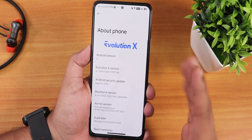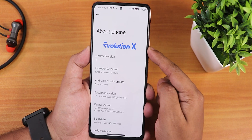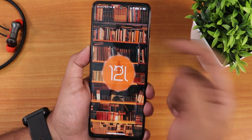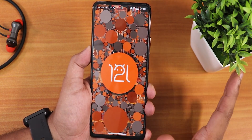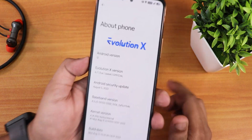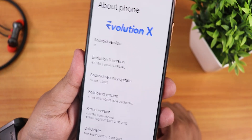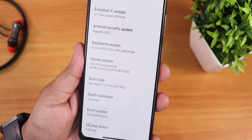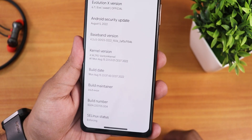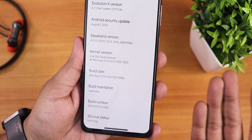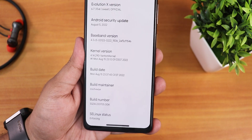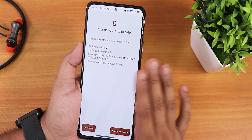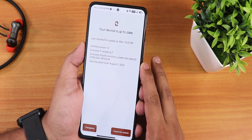In the About section we have the EvolutionX logo and Android 12. Tapping the clock to 12 o'clock gives the Android 12 Easter egg. The EvolutionX version is 6.7, it's an official build with the August 5th security patch. The stock kernel is the 4.14 Phantom kernel, build date shows 15th August, and the build maintainer is Zaid Khan. SELinux is set to enforcing and there's a system updater built in.